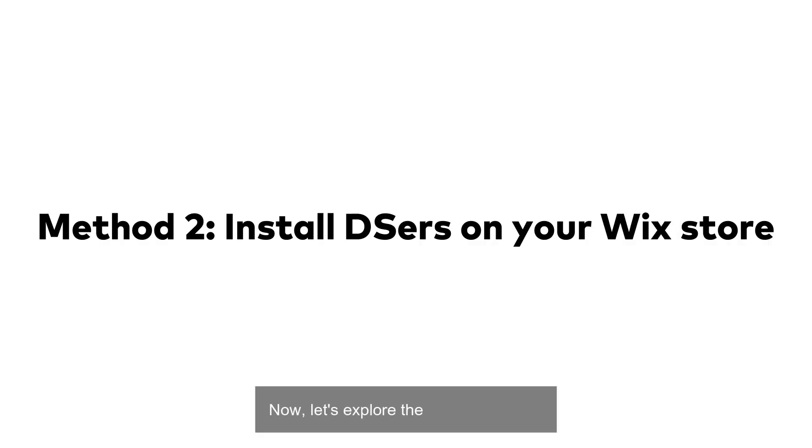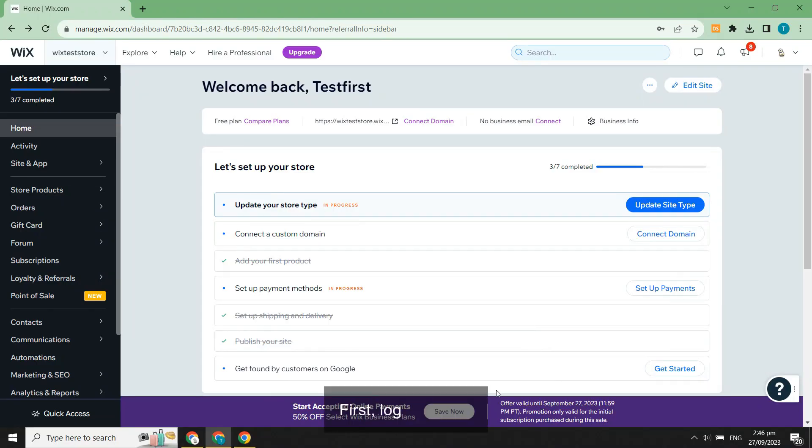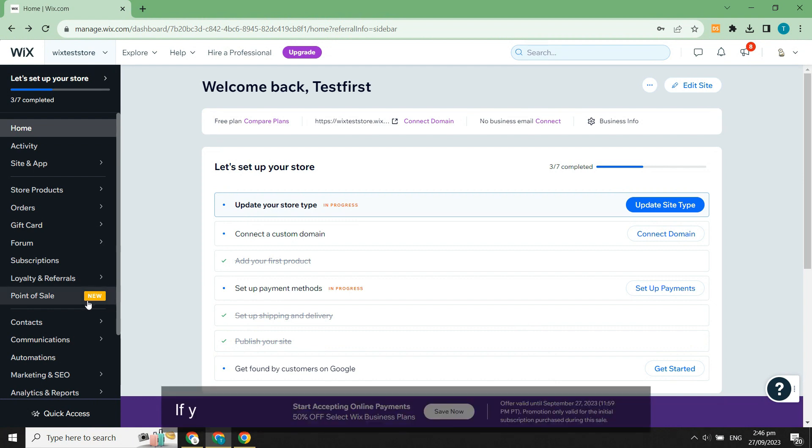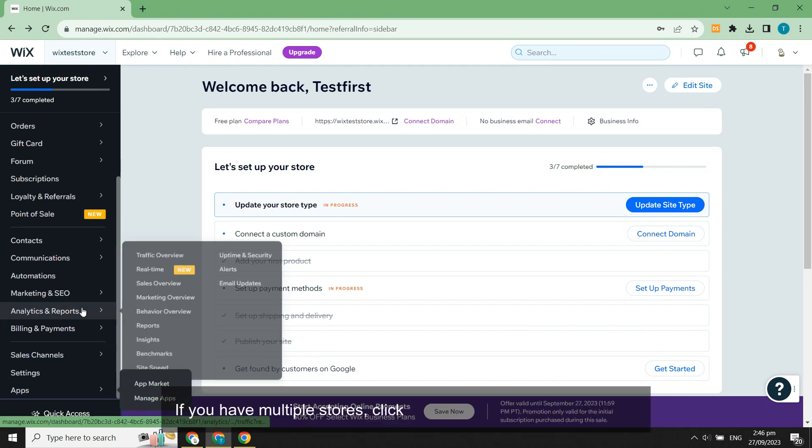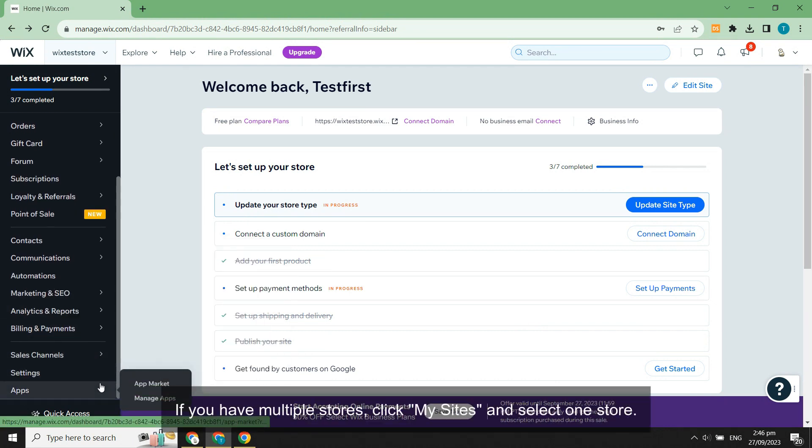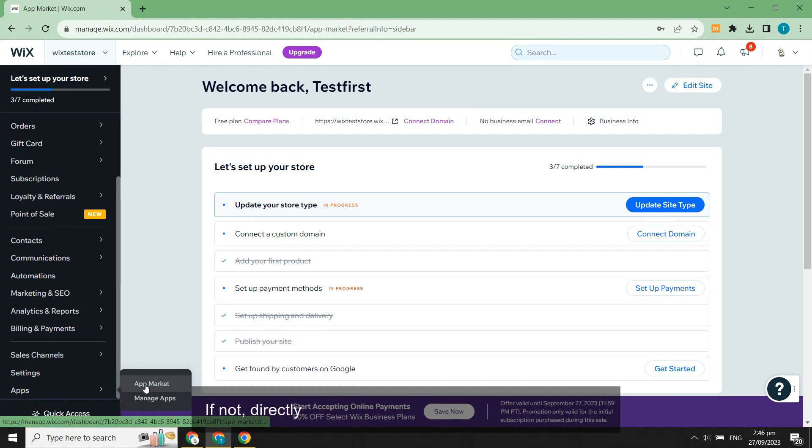Now, let's explore the second method. First, log into Wix. If you have multiple stores, click my sites and select one store.